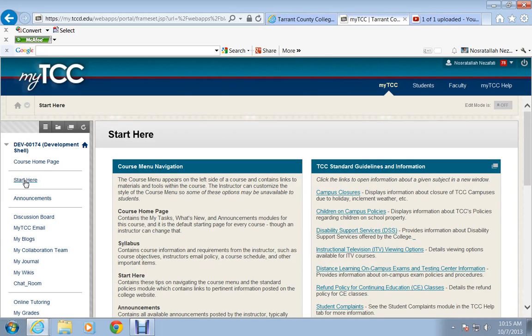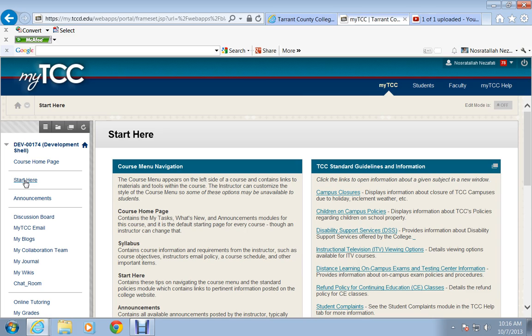Greetings. This is Nusatel and Azafati with BCIS 1405 online. In this screencast, I will show you how to go to the lessons folder and do your exams.